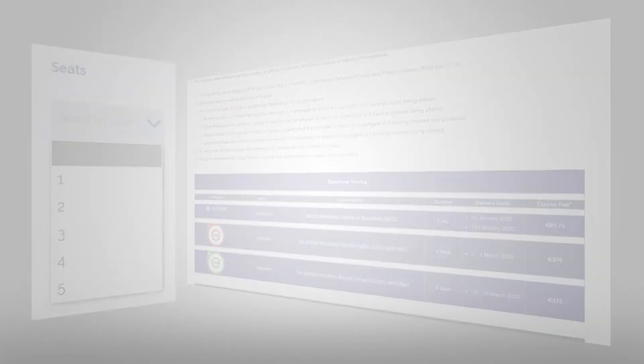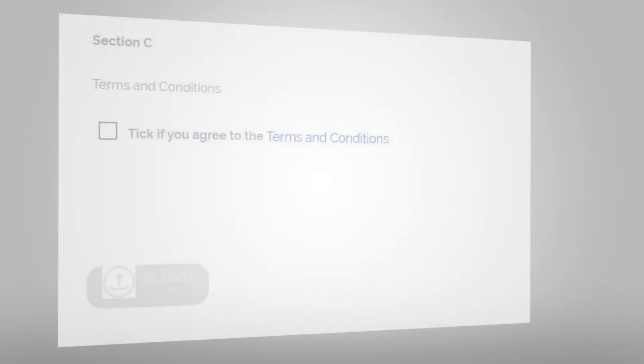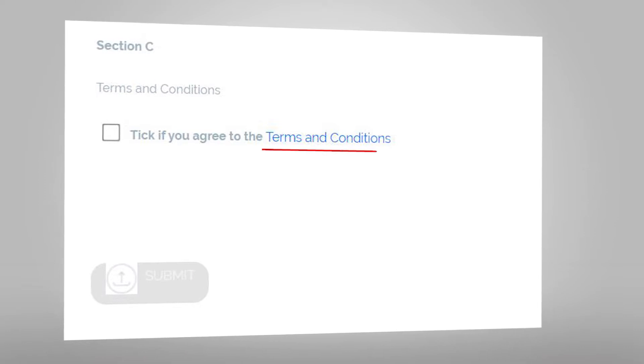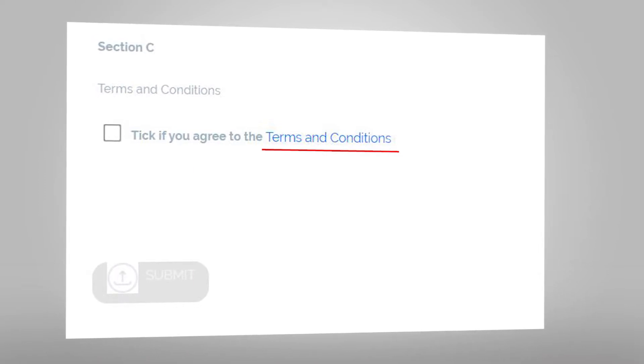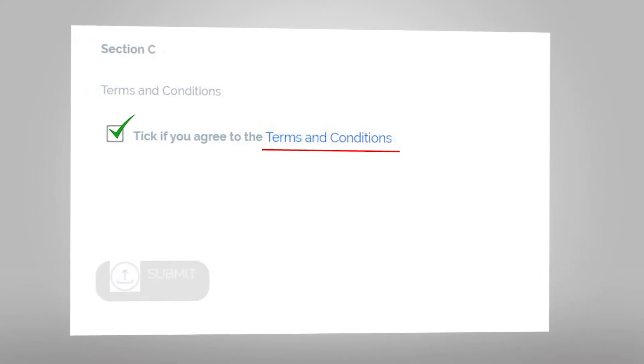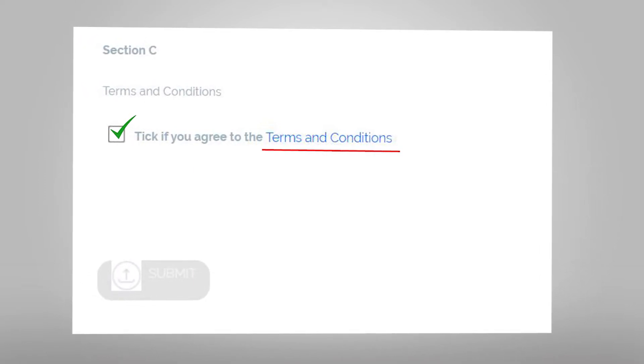Once you have selected your courses, go to section C which allows you to read the terms and conditions for this service and verify that you agree with the terms provided.